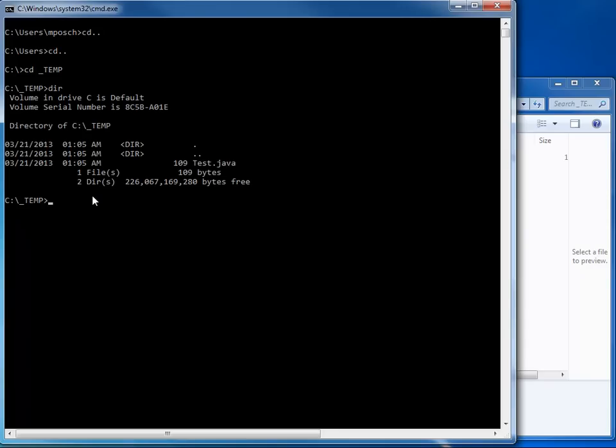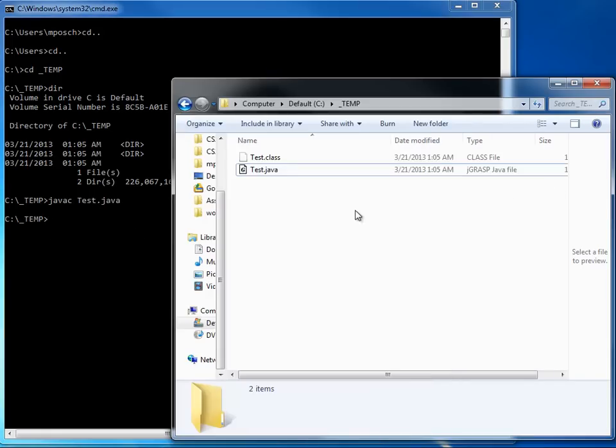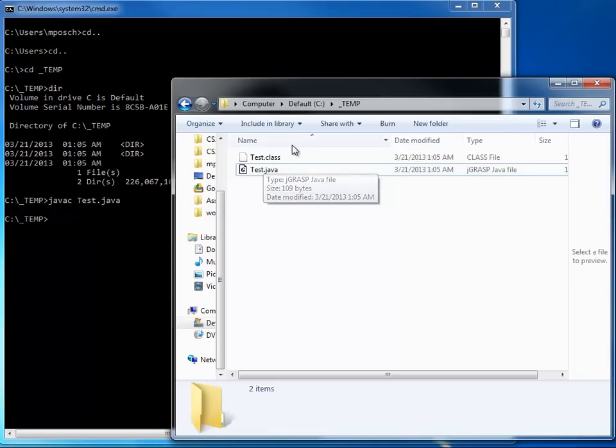Now we're going to compile the Java file. I'm going to compile with javac. That's the Java compiler. And I'm going to pass Test.java. And now it takes a moment. I'm back here checking. You can see a Test.class file got created. This includes the bytecode.